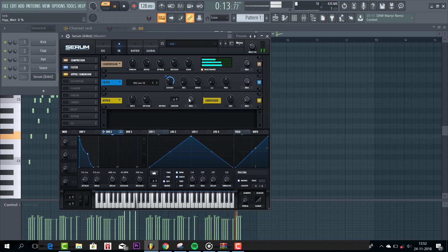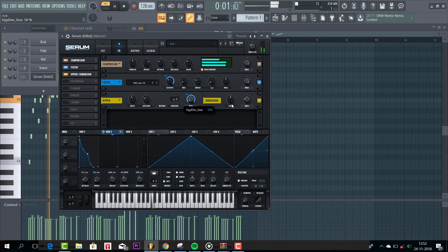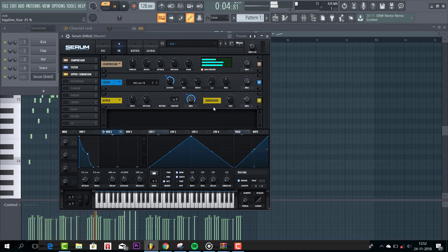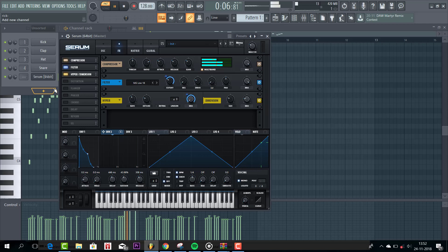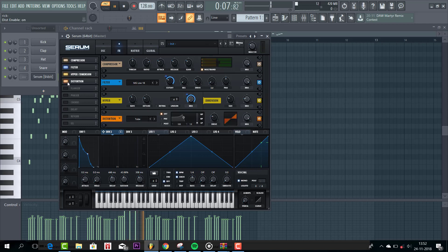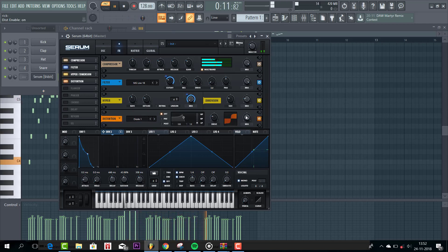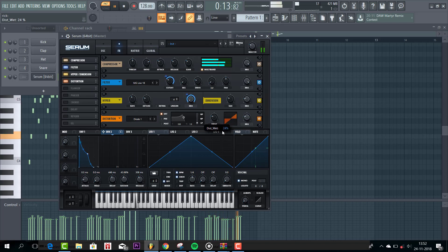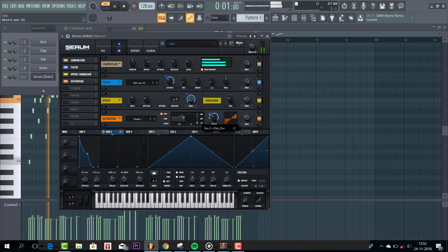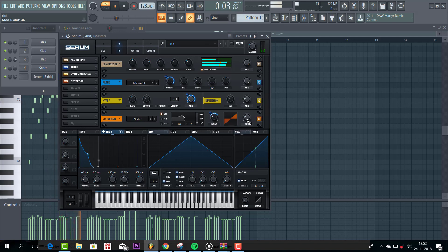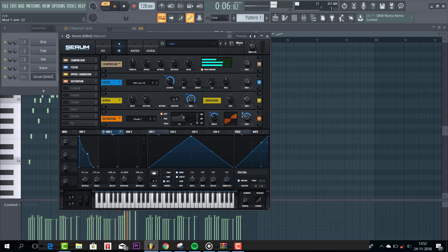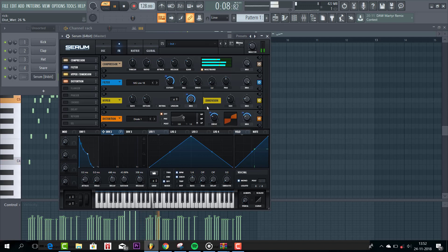Route envelope 2 to the mix of the dimension. And shape the dimension like this. Just to make the sound a bit wider. Then go to distortion to make the sound really fat. So route envelope 2 to the drive and the mix. Just to add body to the sound.